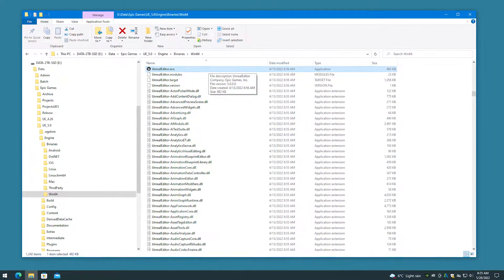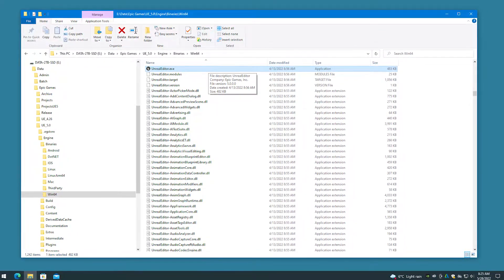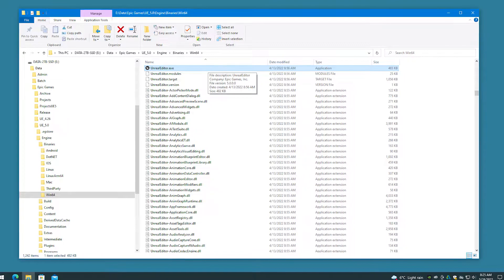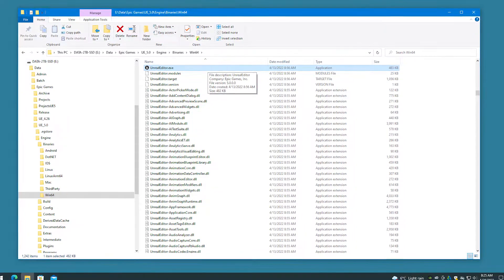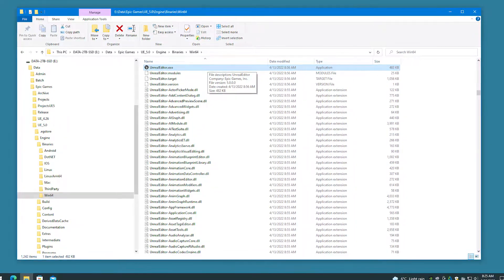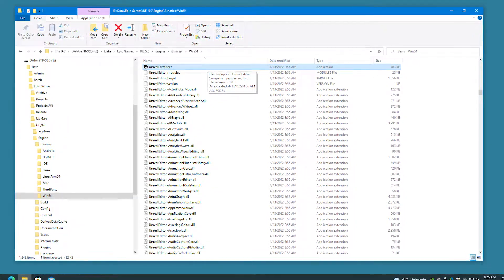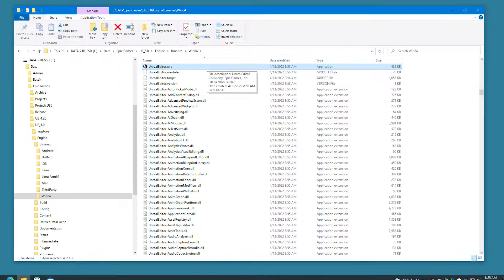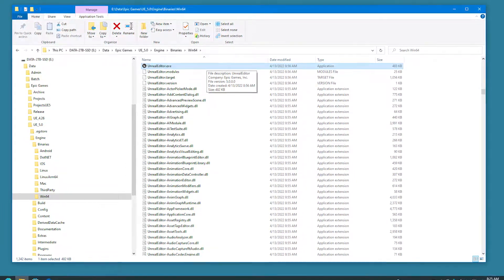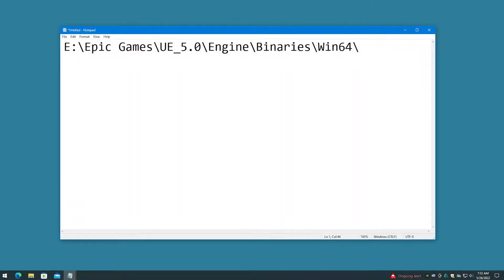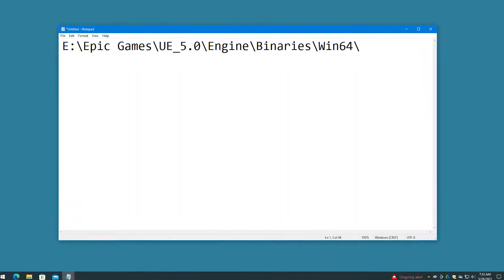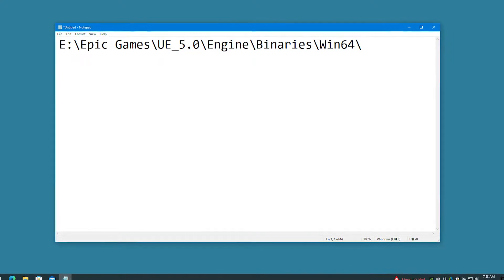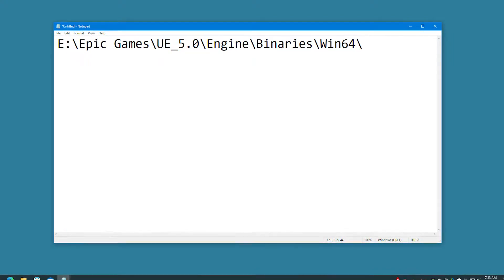To start things off, take note of the directory path to the Unreal Engine 5 editor executable, called unrealed editor.exe, and the project to be converted. A typical path to the Unreal Engine 5 editor would be something such as e:\Epic Games\UE5\Engine\Binaries\Win64.